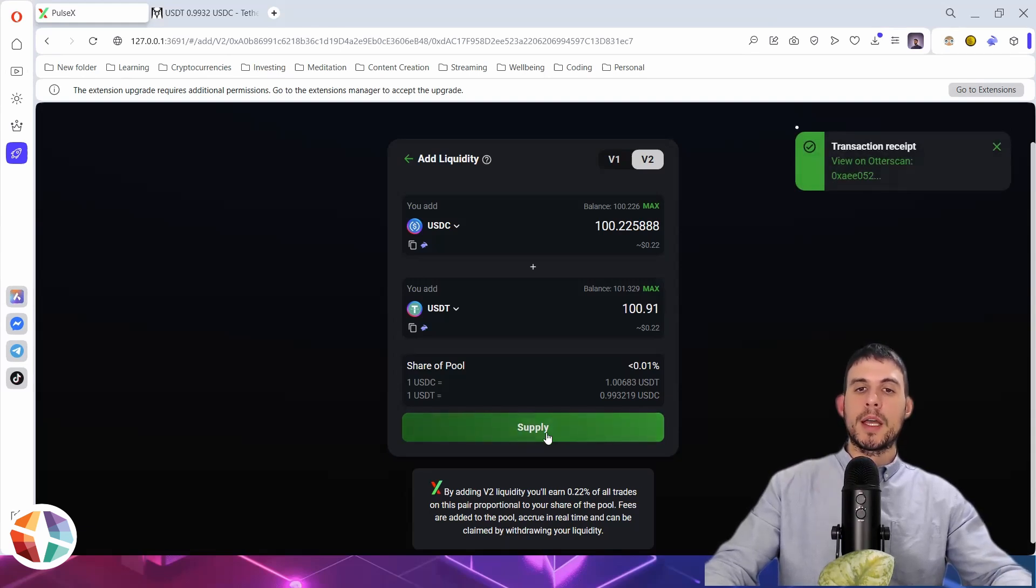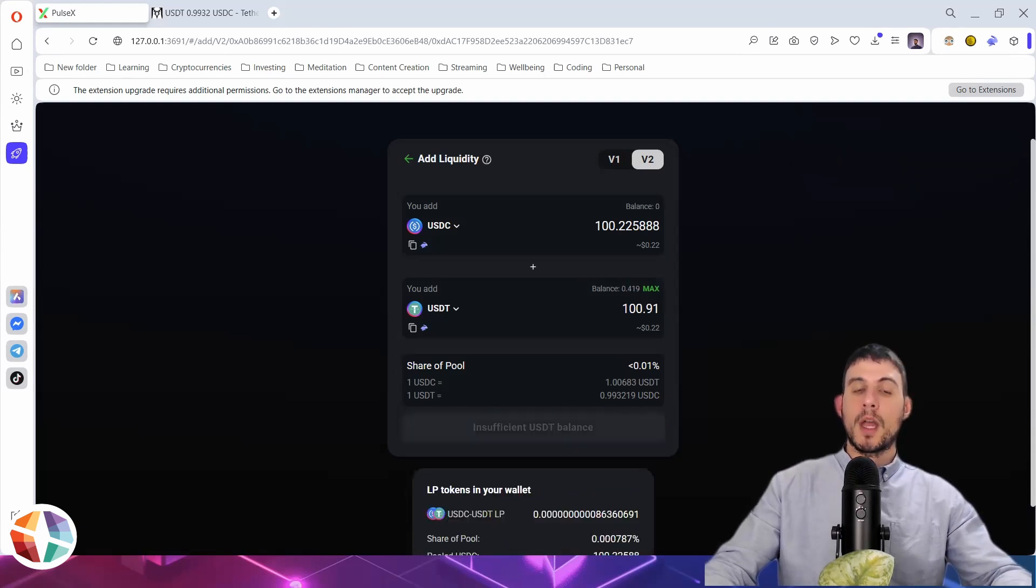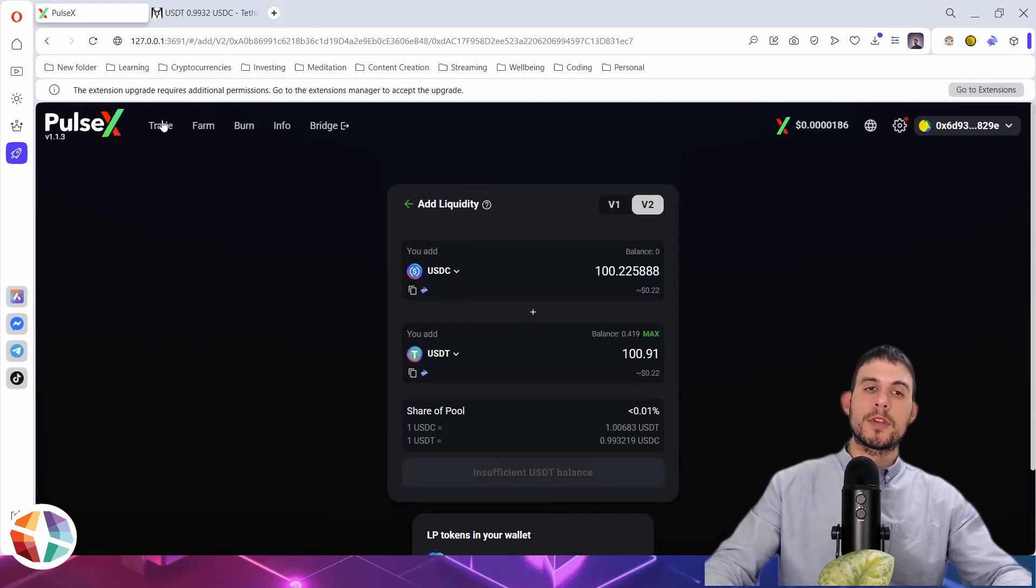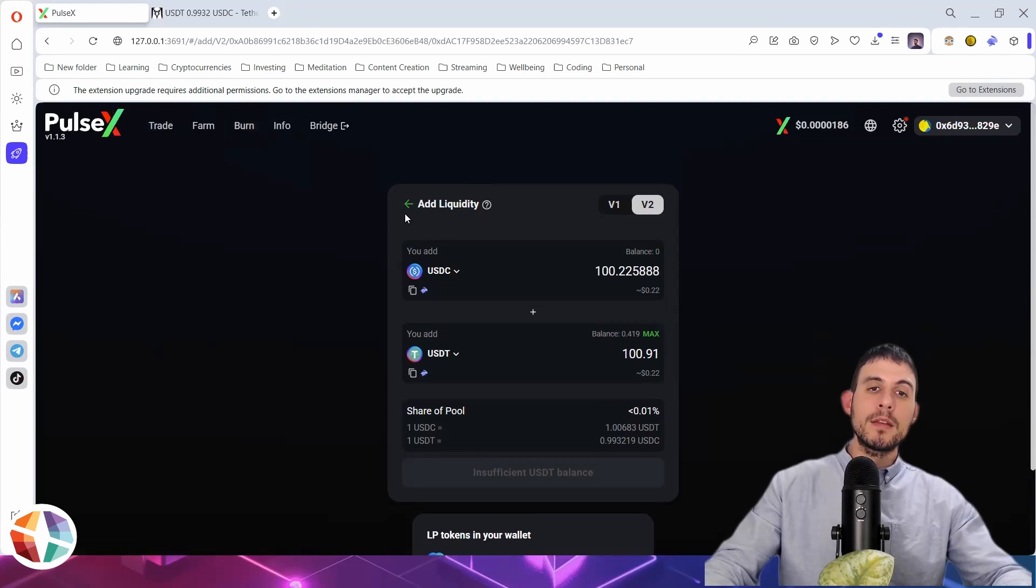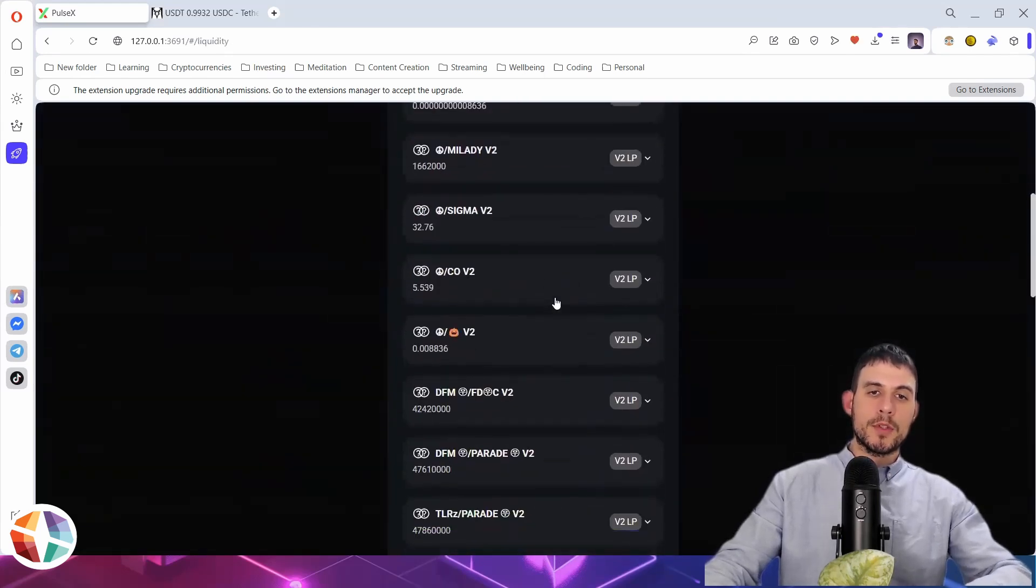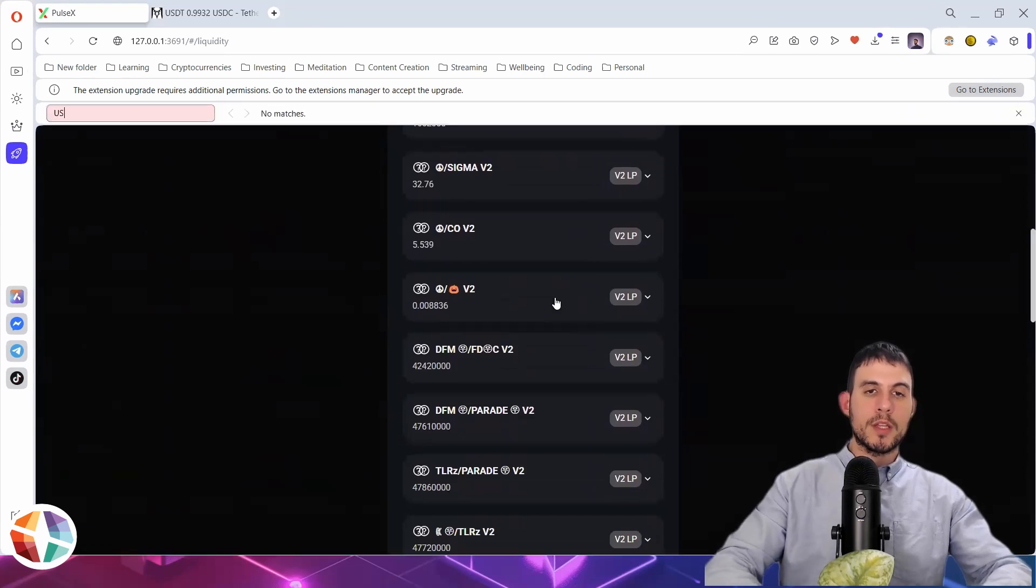Now we press supply. And then there'll be another pop-up. In that instance, because I'd already done it before, I didn't need to do that. But normally, you have to approve, and then you press supply. And then I just go back here, or I can go here to liquidity. And you should be able to see your pool here.